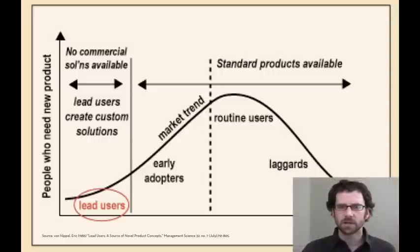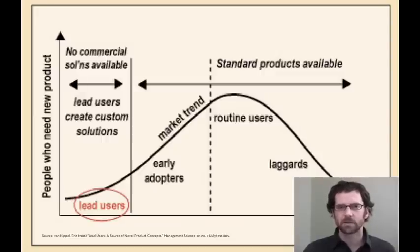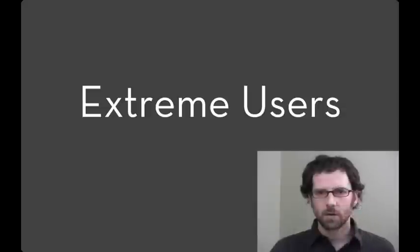Lead user innovation works less well when the necessary piece of information is some kind of process knowledge or a better factory or something like that.